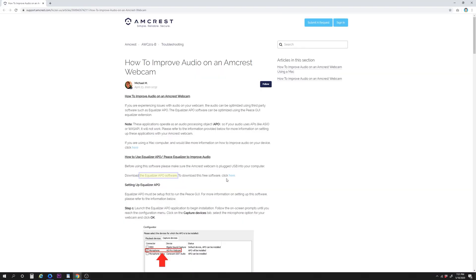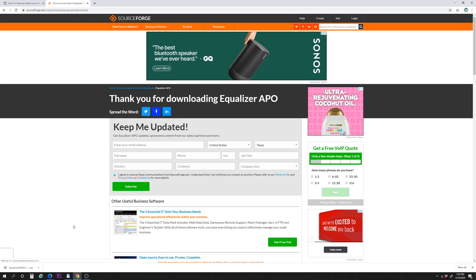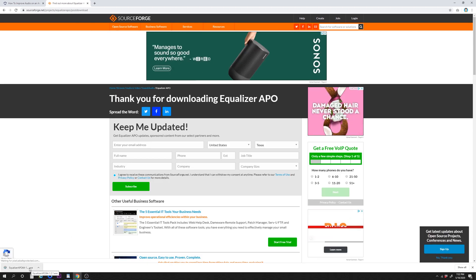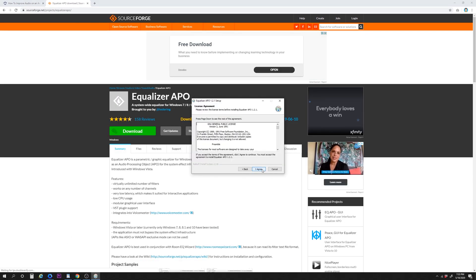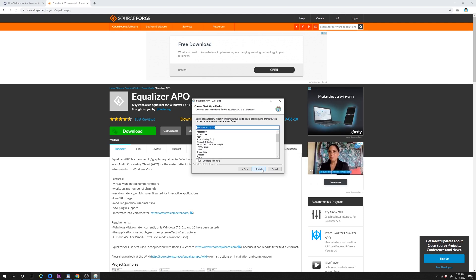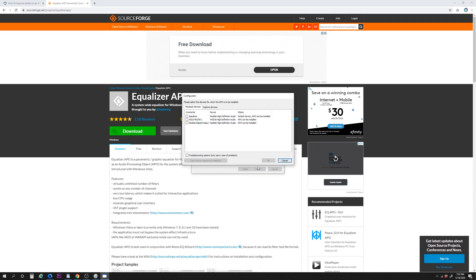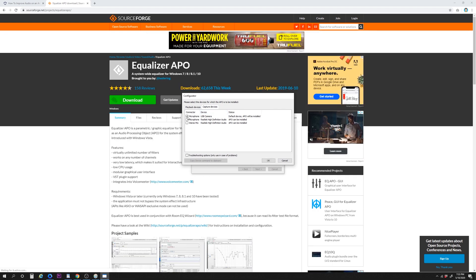The Equalizer APO software can be downloaded from a link in our related support article, which takes you directly to SourceForge.net, the main open-source virus-free website for this software. Go ahead and install Equalizer APO. Click Next and click through the prompts to install. At the Configurator step, click on the Capture Devices tab. Select the microphone checkbox for your HD Pro webcam.